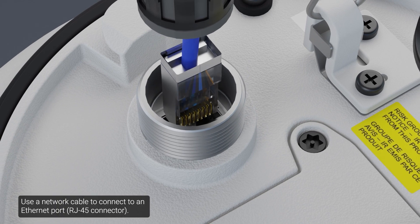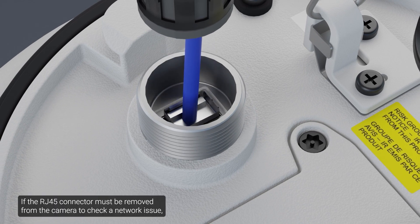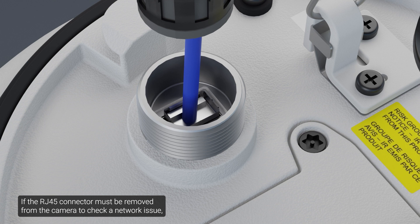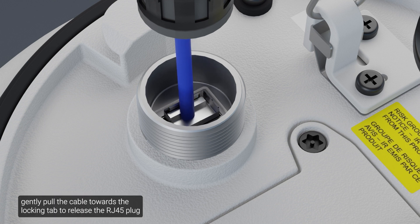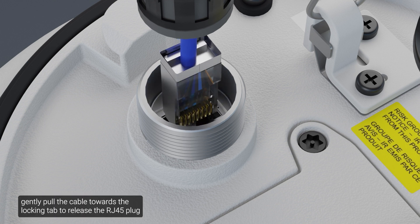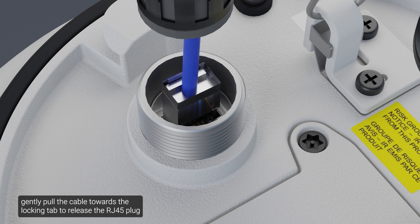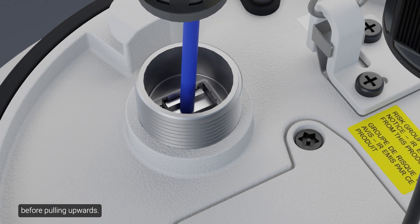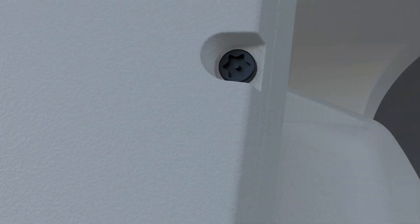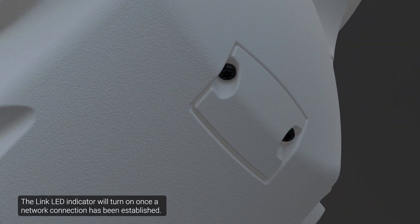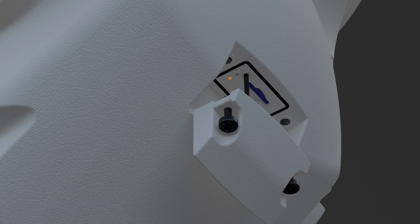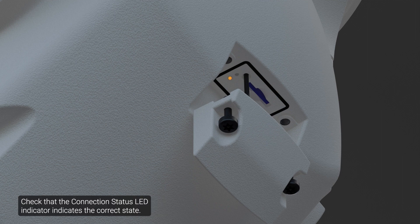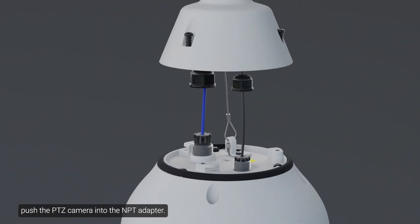Use a network cable to connect to an Ethernet port. If the RJ45 connector must be removed from the camera to check a network issue, gently pull the cable towards the locking tab to release the RJ45 plug before pulling upwards. The Link LED indicator will turn on once a network connection has been established. Check that the connection status LED indicator indicates the correct state.